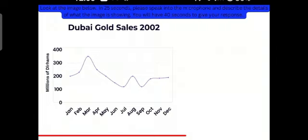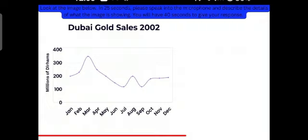Turning to the details, the revenue generation from gold was around 200 million dirhams in January 2002, which skyrocketed to around 350 million dirhams in March.